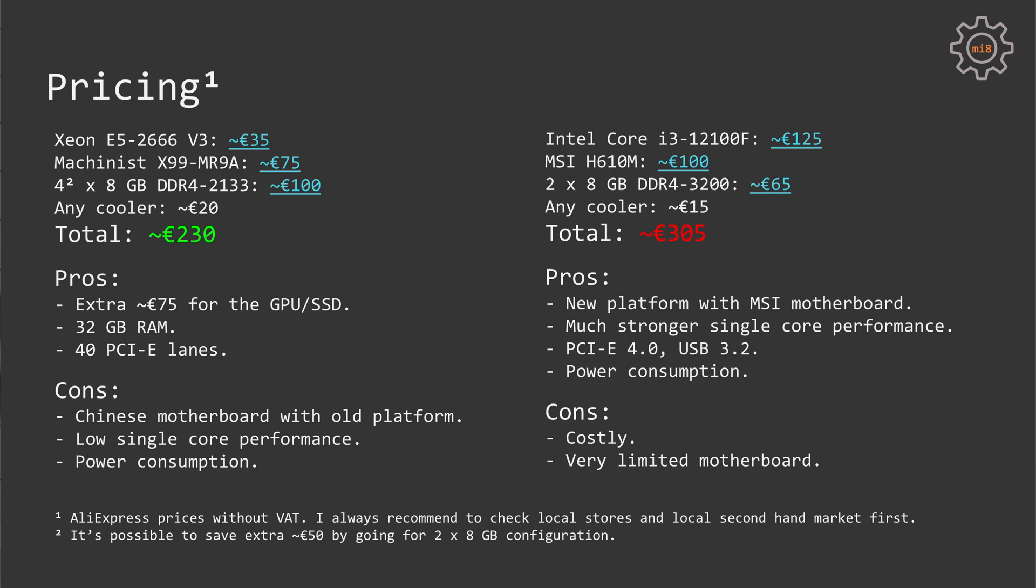As you can see, the price difference is not huge, but it is significant. Now, let's compare pluses and minuses.